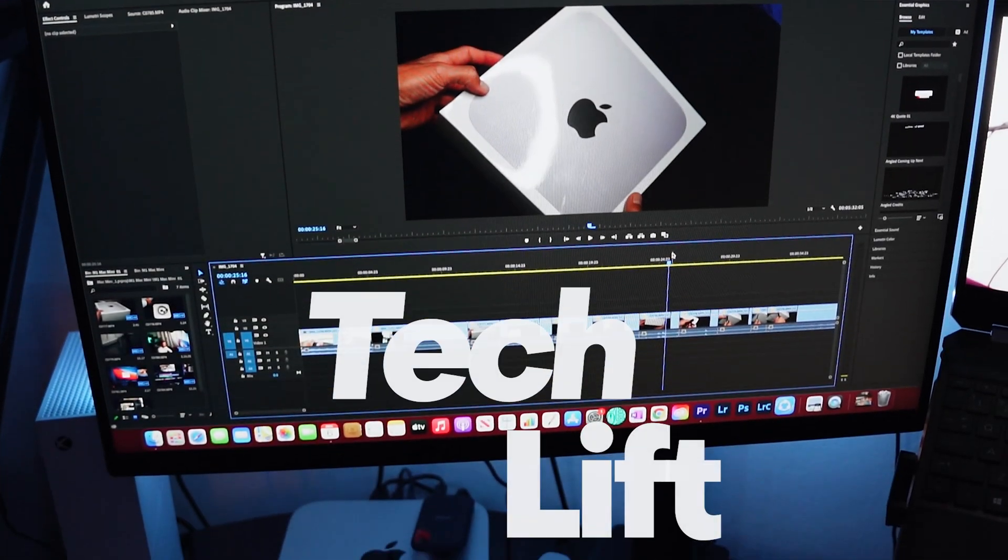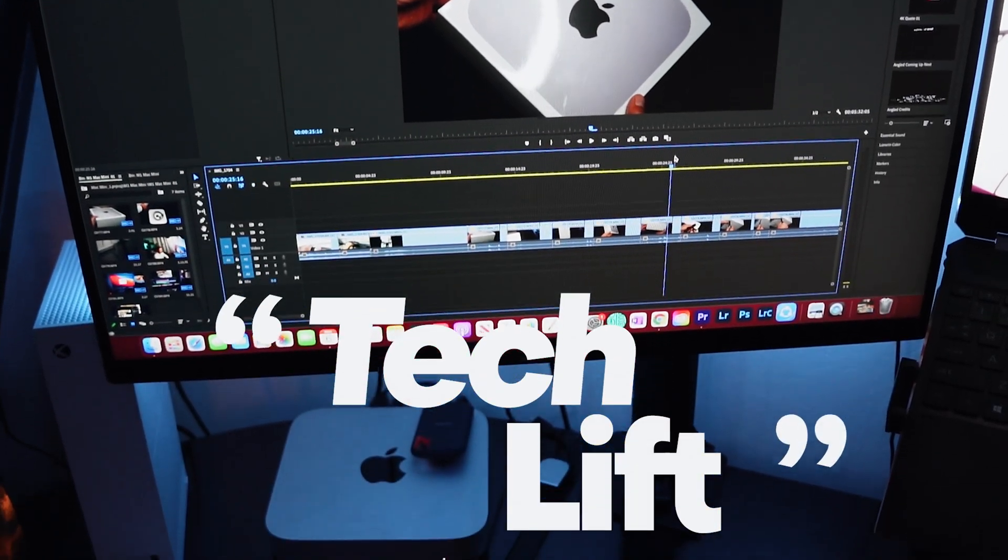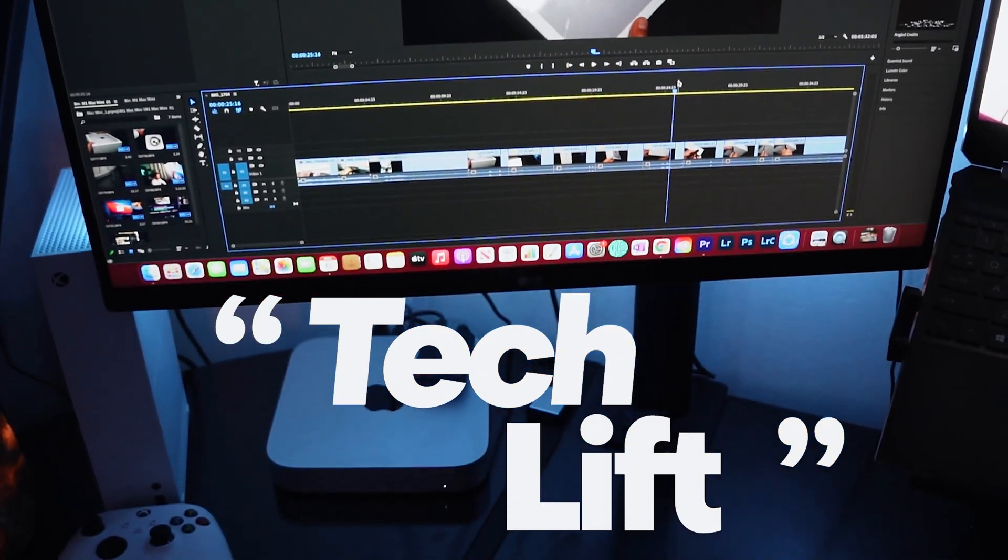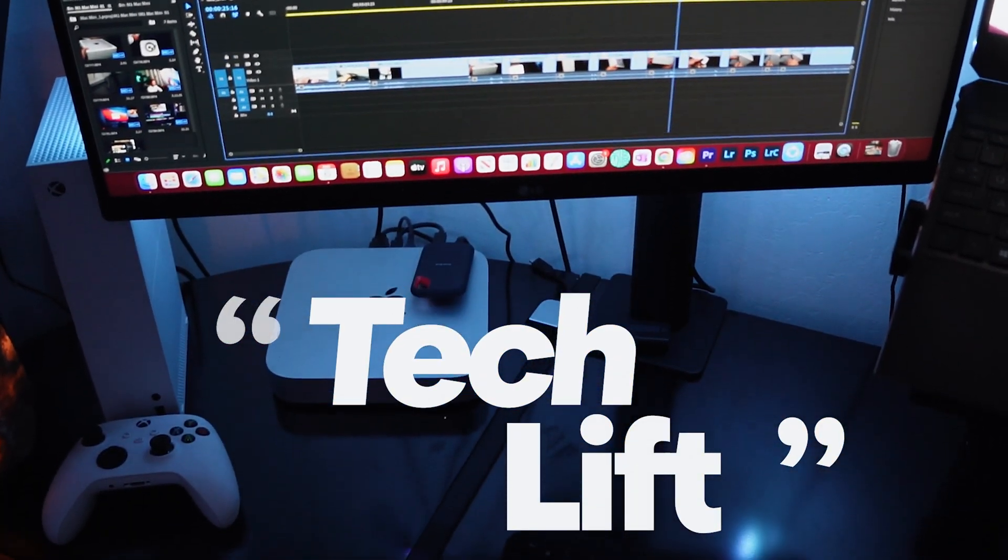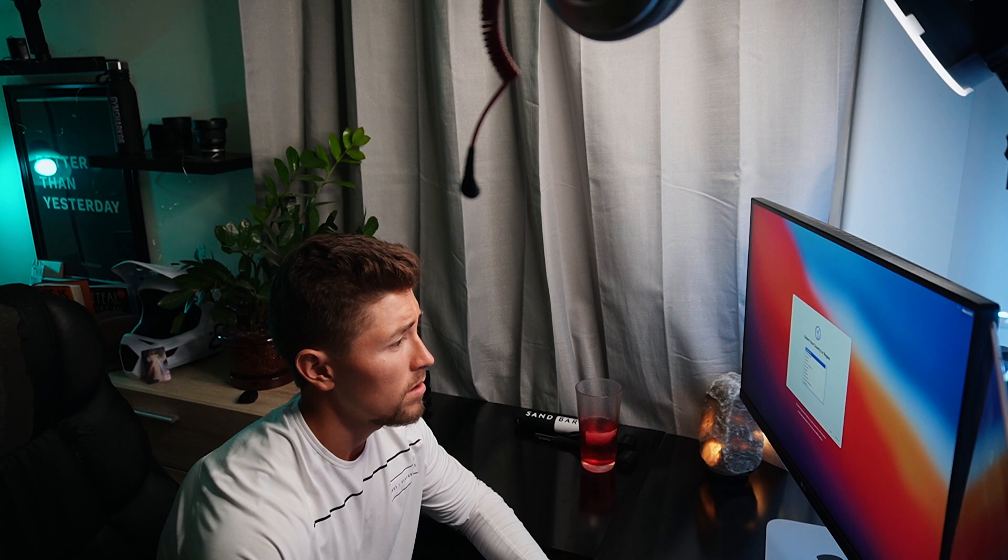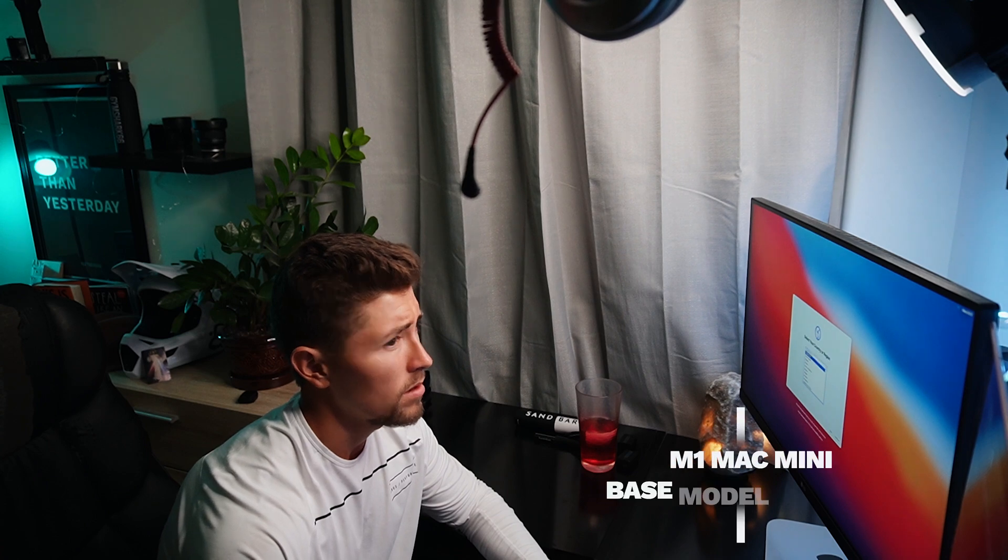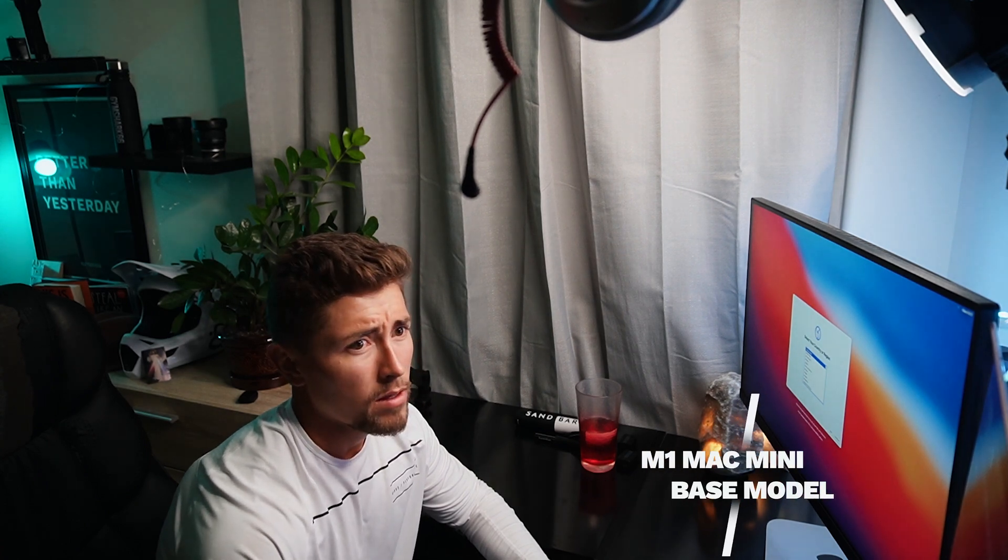What's going on guys, TechLift here. Today we're going to be unboxing and giving the first initial impressions of the M1 Mac Mini base model.